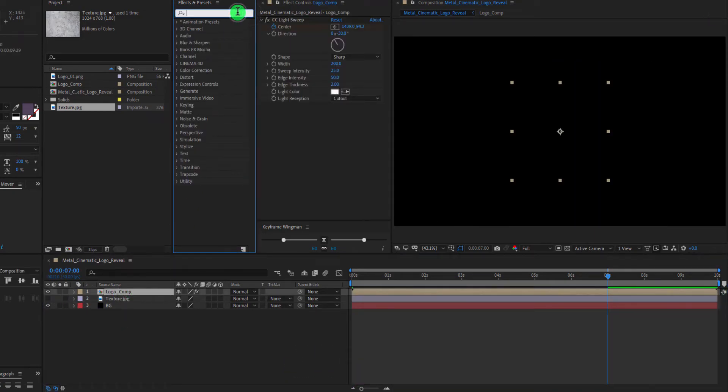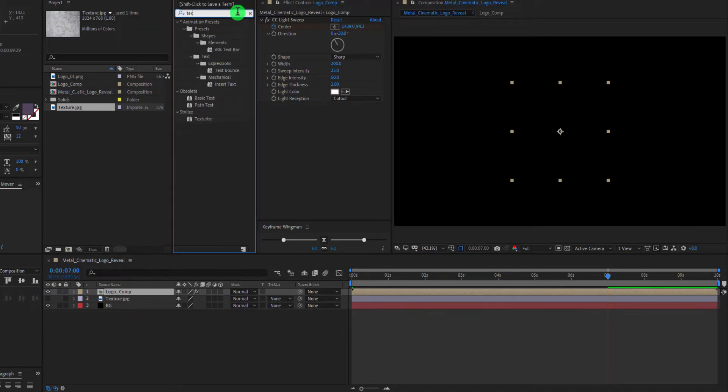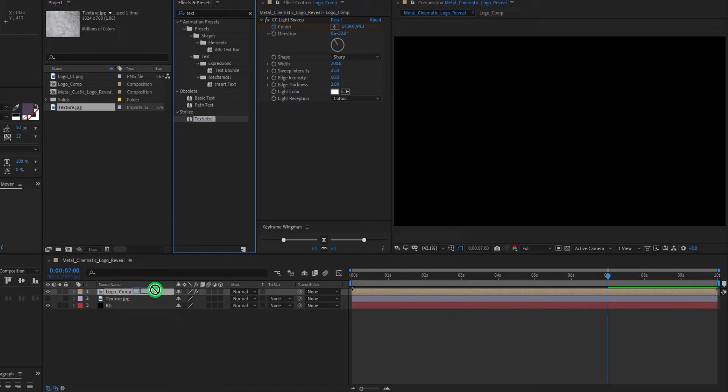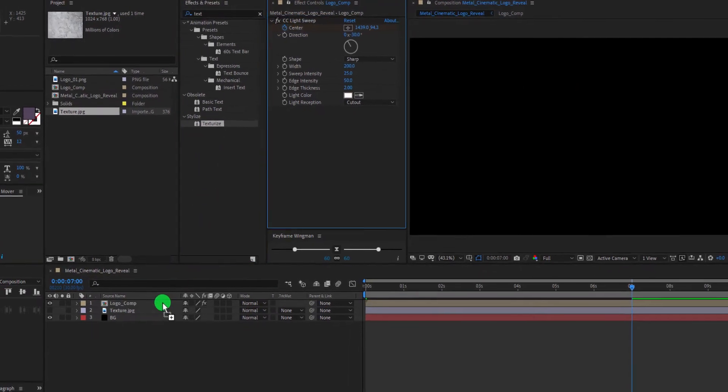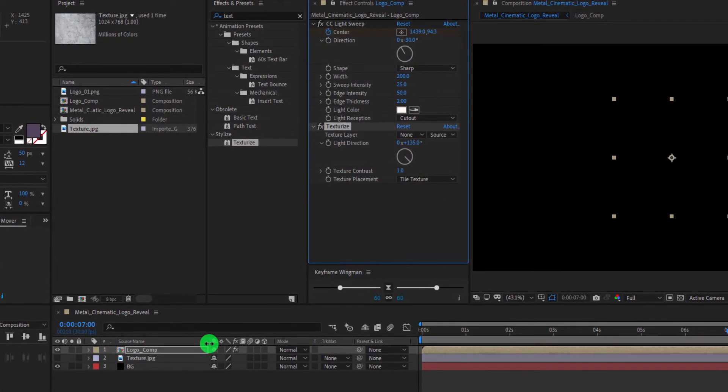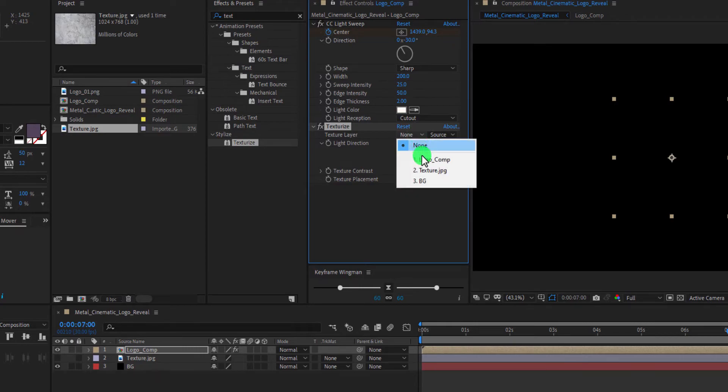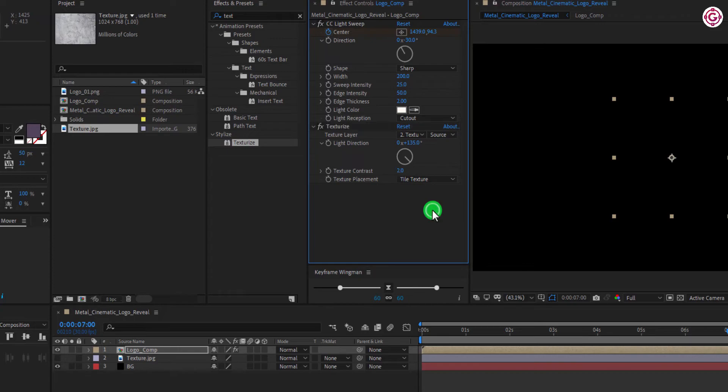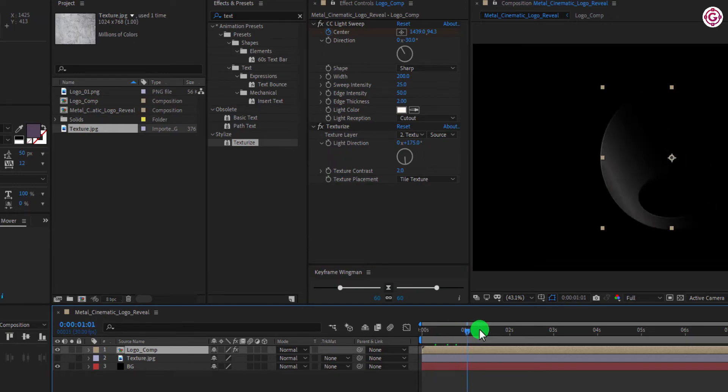Go to Effect and Presets. And search for Texturize Effects. Apply this to Logo Comp layer and change some settings. Select Texture layer to this. Change Texture Contrast to 2. And change Light Direction to 175 degrees.